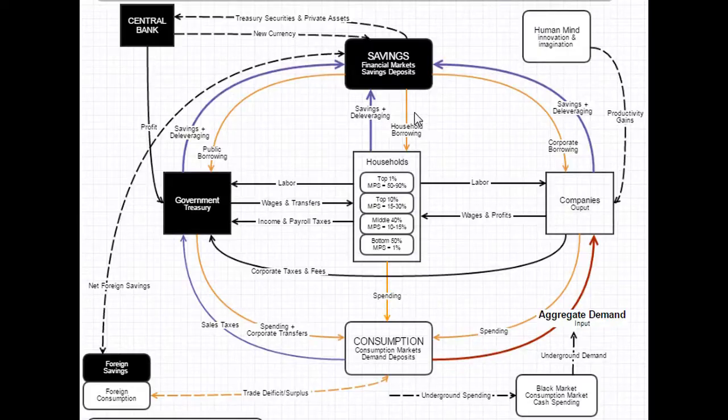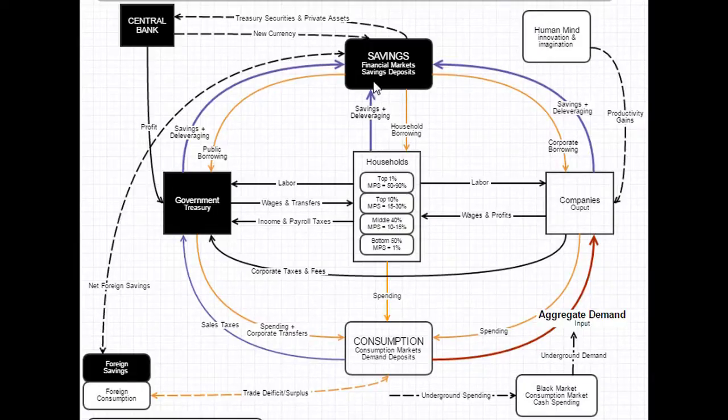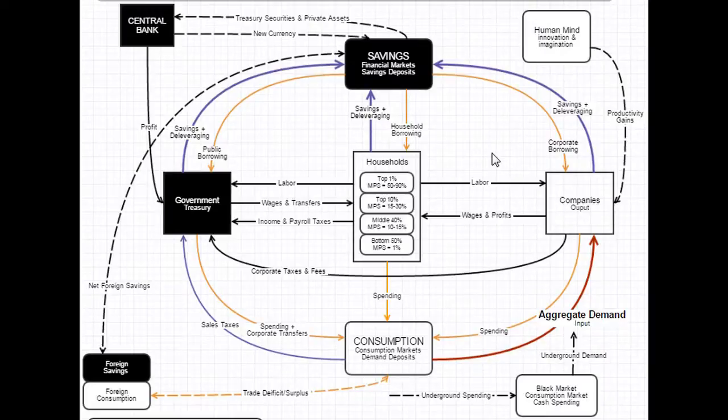However, if households and corporations and governments stop borrowing altogether, you can see that a lot of savings gets stuck into the financial system, in which case aggregate demand declines. And this is exactly what happens during a recession.